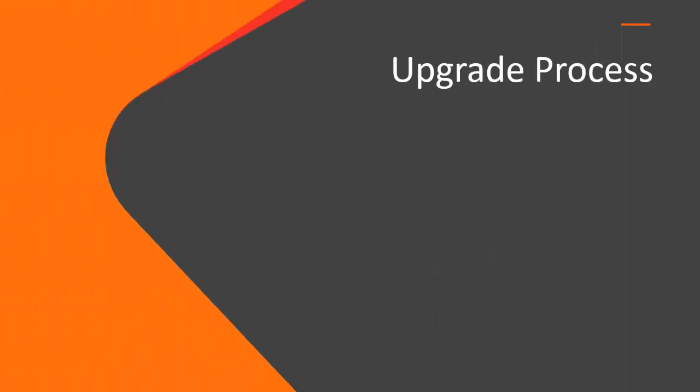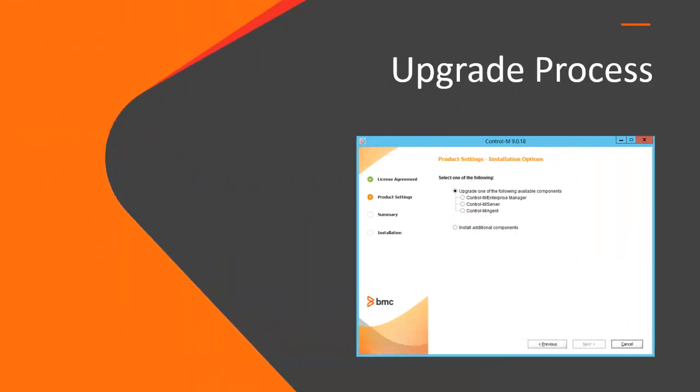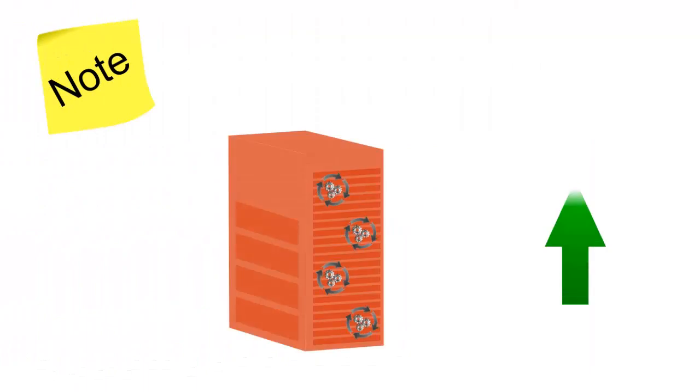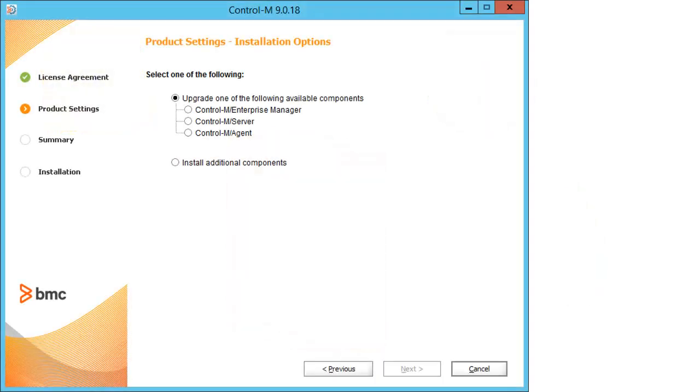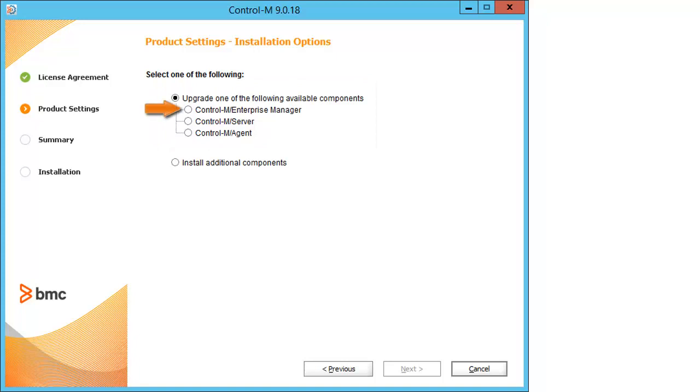Let's quickly take a look at the upgrade process. Note that Control-M is up and running during the upgrade preparation process. You don't need to stop Control-M before starting the upgrade. After you accept the license agreement, the upgrade options appear. For this video, the Control-M Enterprise Manager was selected.